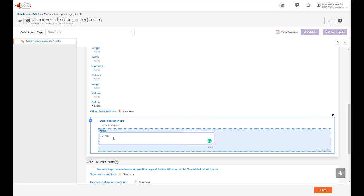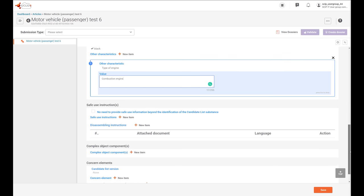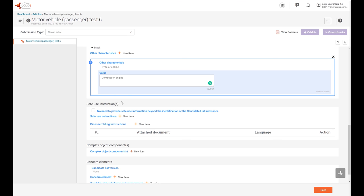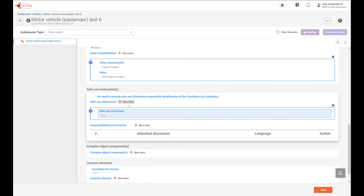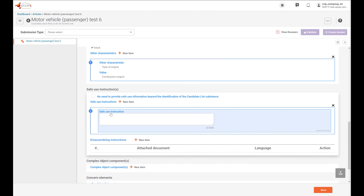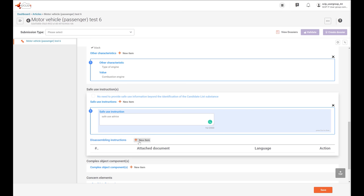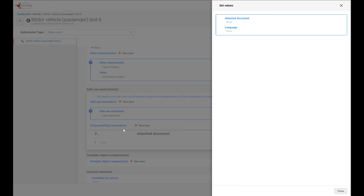Regarding the safe use instructions — maybe in this case, the notifier would like to include some text on how to provide safe use advice. And it would also be interesting to attach some disassembling instructions. You can click here, attach a document, and include the information about the language of this document. Please note that only PDF documents can be attached in this field.